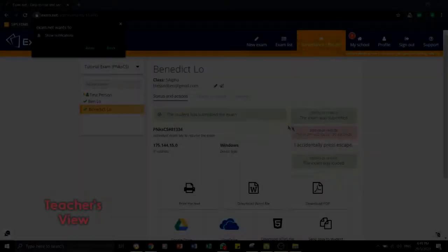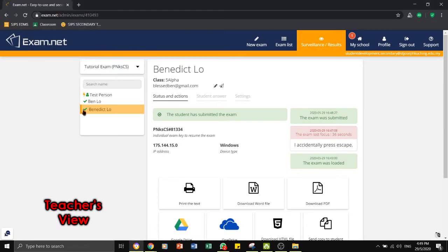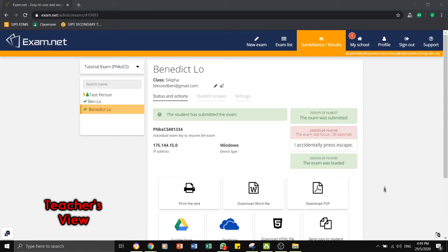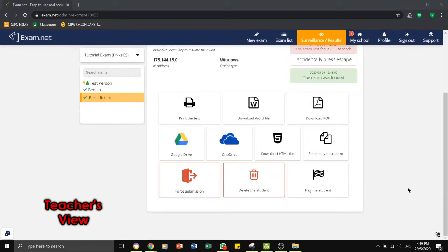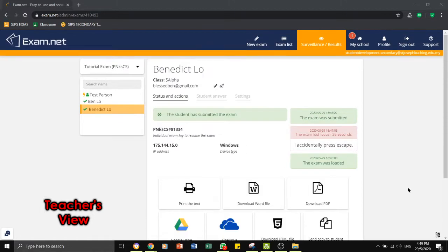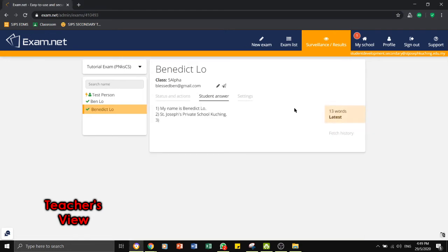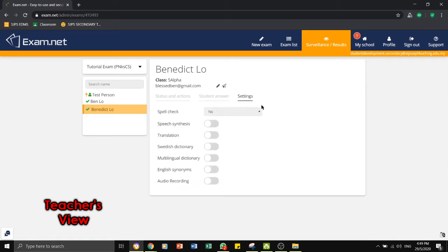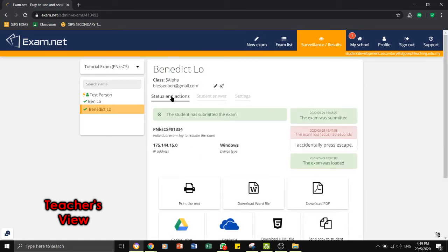Now we are back to the teacher's desktop under the Surveillance or Results tab. While the students are having the exam, you will be managing the exam from this desktop. As you can see on the left, you will have a number of students taking the exam and as you go through each of the students, you are able to see the answers as they are typing in.